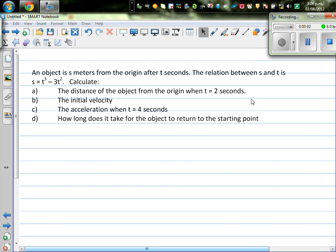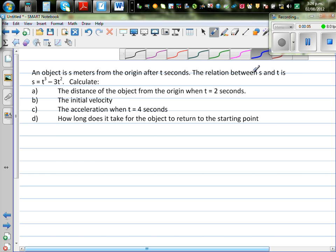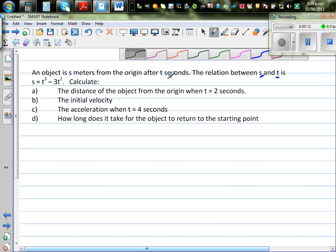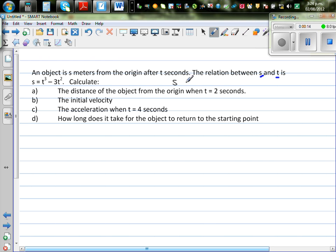An object is s meters from the origin after t seconds. The relation between s, which is the distance, and t is given by this equation: s as a function of time is t cubed minus 3t squared.